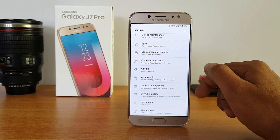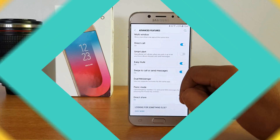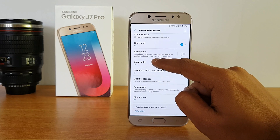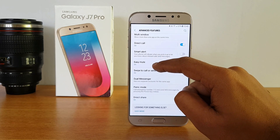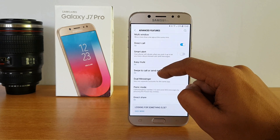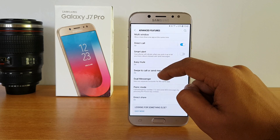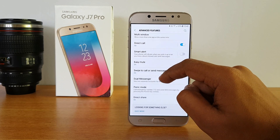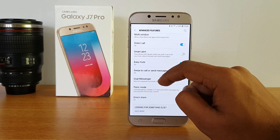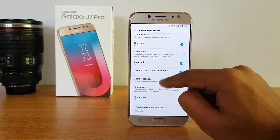There is also the Smart Alert option — your phone will vibrate when you pick it up if you have any missed calls or messages. Instead of actively checking your phone, it will alert you that something new is waiting on the device.